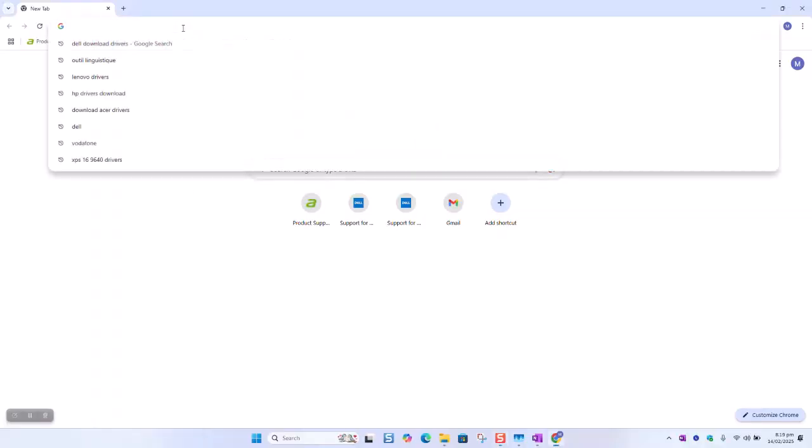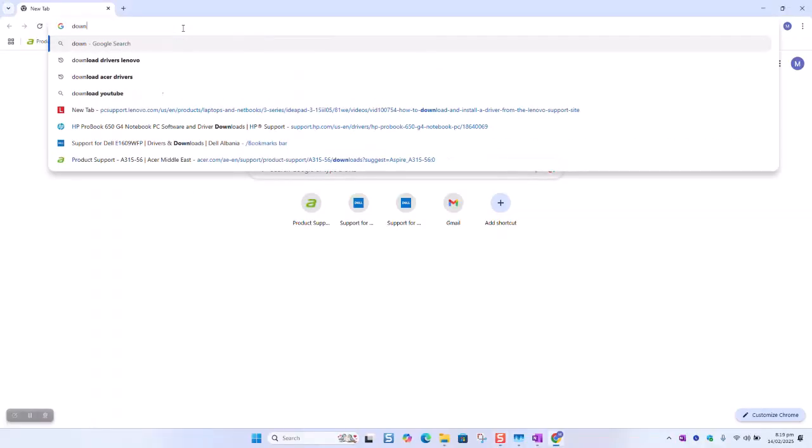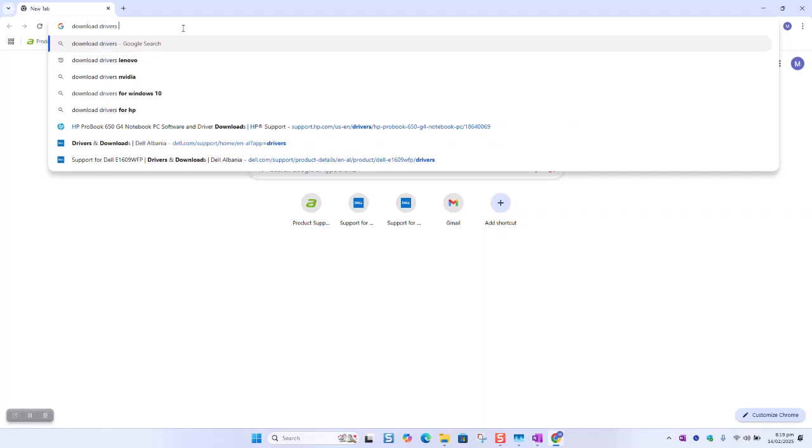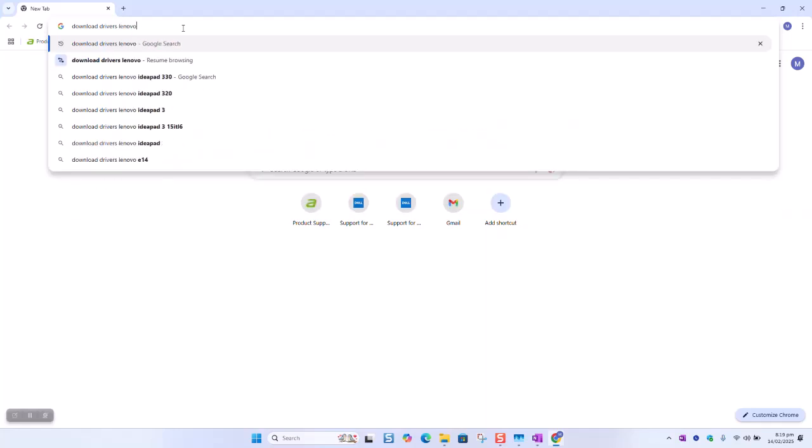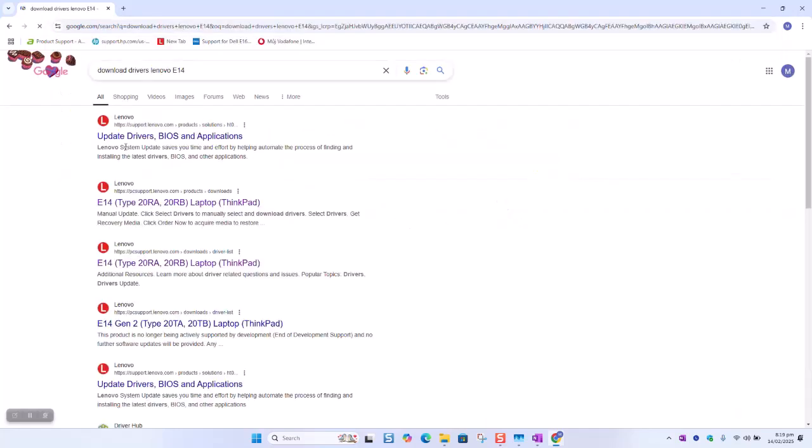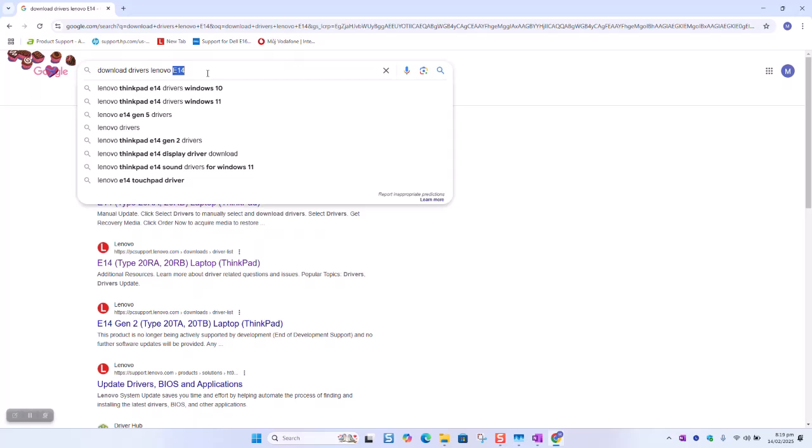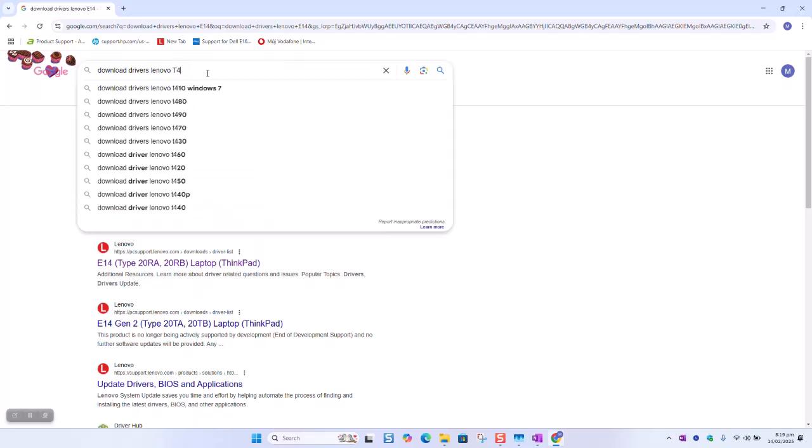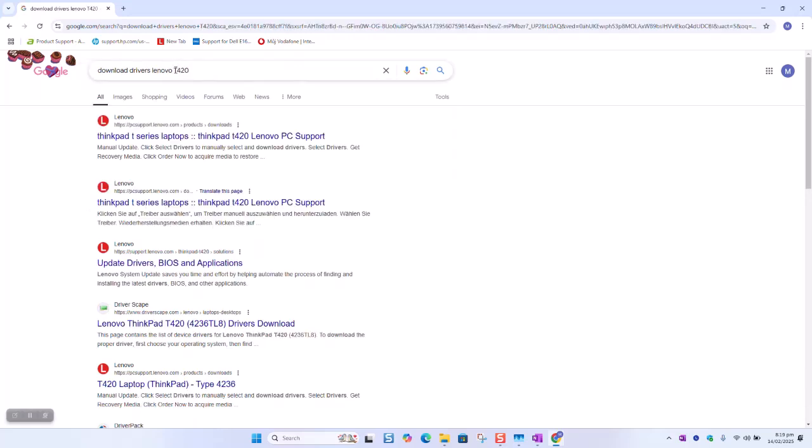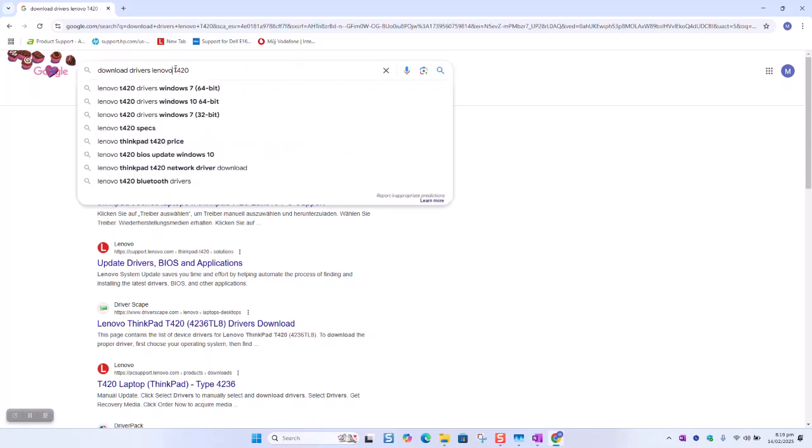As a next step you want to type download drivers Lenovo E14 and hit enter. You might have a different Lenovo computer, so make sure to enter the exact model. If you have T420, type T420 and press enter. Make sure to enter the exact model of the Lenovo.